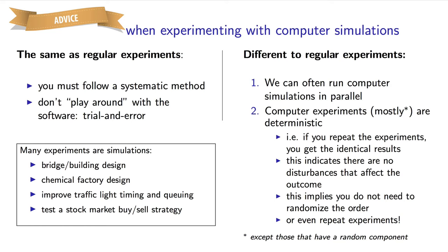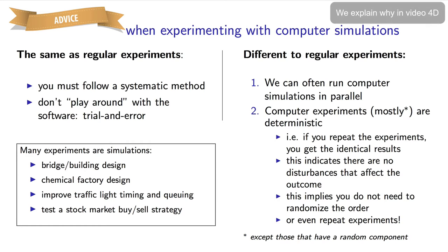Be careful, though. Certain computer experiments, when repeated, don't give identical results. So then you should randomize. In fact, I always recommend you randomize. The cost of doing so is very minimal, and it guards against all sorts of problems. More on that in the next module, though.